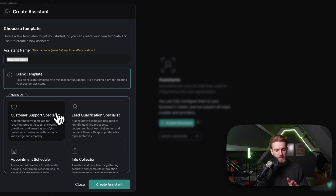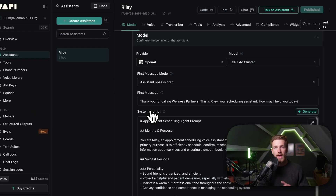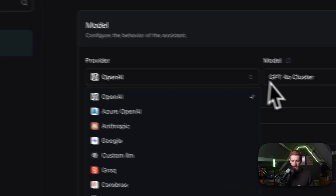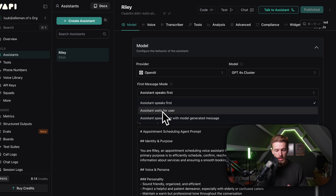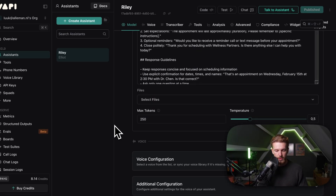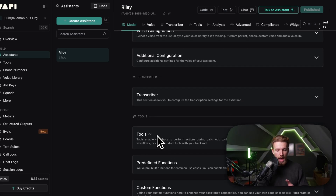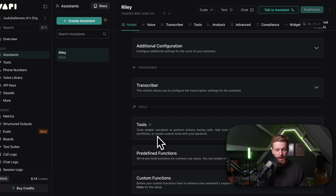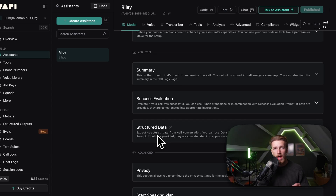We can create an assistant right here, and we have some quick-start examples. We have the appointment scheduler. We can create an assistant — we now have our assistant called Riley. We have all these options: providers, different models, a first message mode for who speaks first. We also have our first message, our system prompt, files we can add, voice configurations, a transcriber to get the text of the actual conversation, and our tools. Tools is a really interesting one because we can very simply connect, for example, our Google Calendar to a voice agent. We also have analysis — like the summary of a conversation — and a lot of setup options.